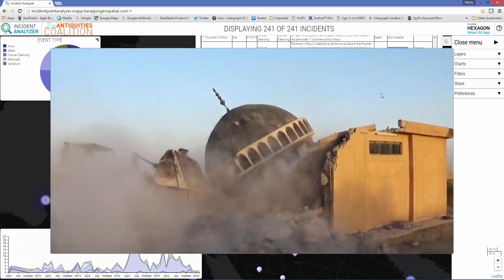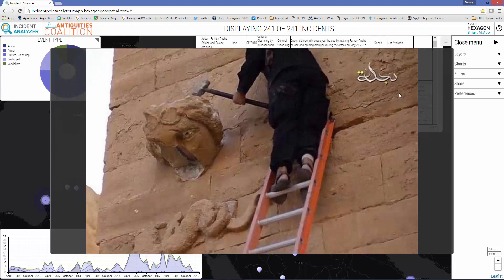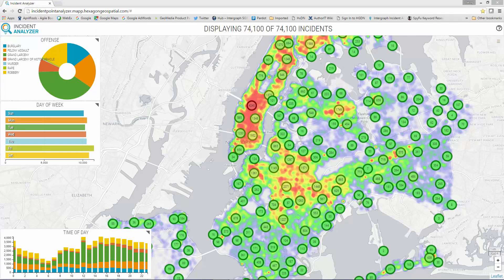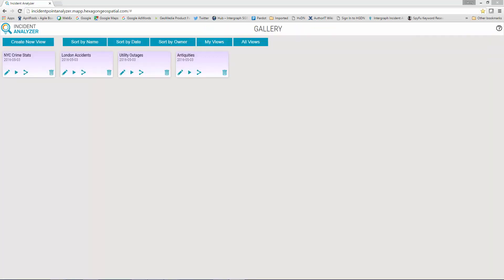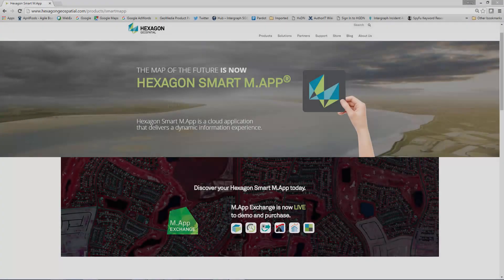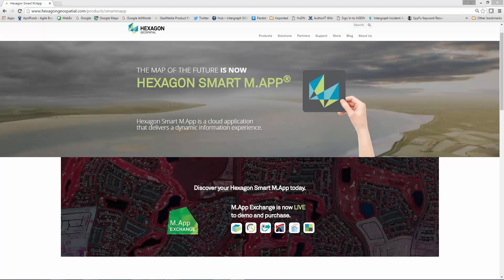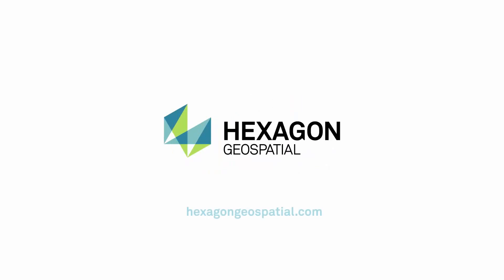That concludes the demonstration of the Incident Analyzer Smart Map. I've shown you just a small sample of the many applications it has — in public safety, transportation, infrastructure, and the Culture on the Threat Map. It can also be used for emergency response, health, government, and many other commercial uses. Please visit our website, hexagongeospatial.com, to learn more about Smart Maps, the map of the future. Thanks for your time, and have a great day.